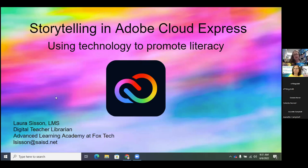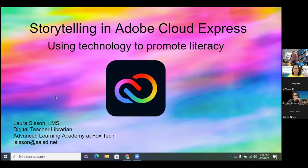I'd love to see what grade levels we have here. Someone posted they were at pre-K to three — it'd be great to see what grade levels are represented so I can make sure to include ideas for all the different grade levels, programs, and departments here. I want to talk to you today about Adobe Cloud Express and how I use that to address literacy through storytelling, which is one of my favorite things. I'm a story person — I love stories.